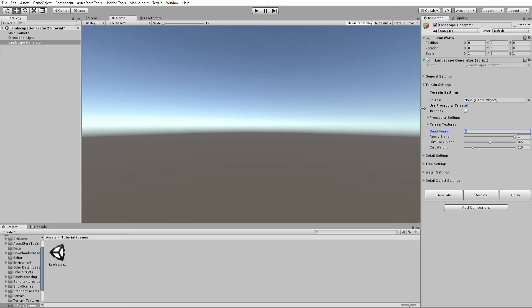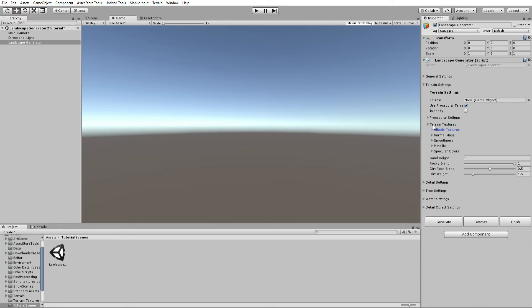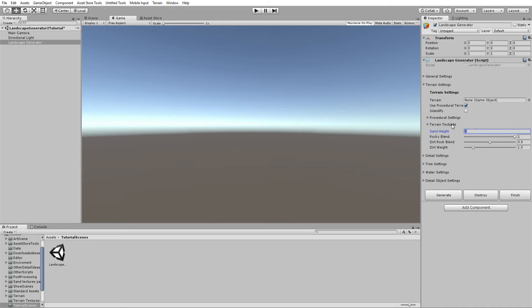The sand height is the actual height of the sand layer in world space. I would set that to something like 10. The rocky blend is the blend factor between rock and grass.